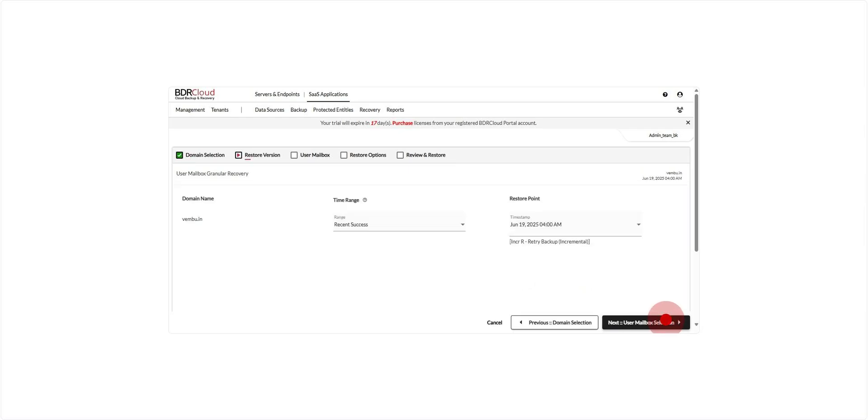After choosing the time range, select the specific restore point you want to restore from. This allows you to recover data exactly as it existed at that point in time. Once selected, click Next to continue with the restore process.